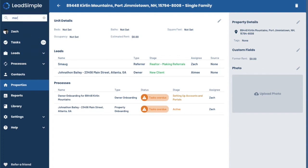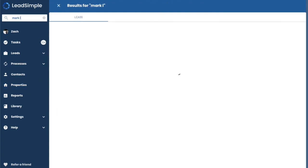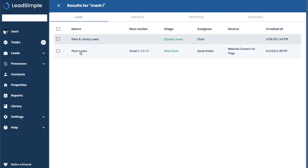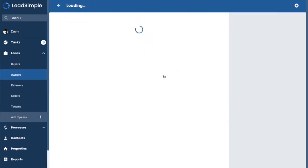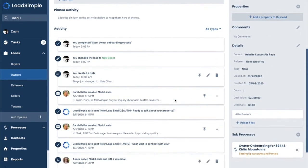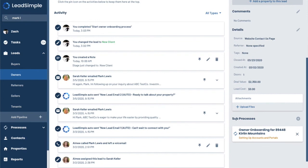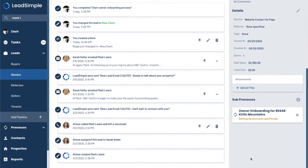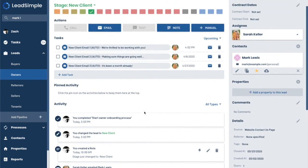As well as if I jump back to Mark Lewis, you can see here that we also have sub-processes since we triggered the owner onboarding process from this deal. And it also tracks here. So if the BDM handed off this deal to someone in operations, then they would be able to track and see how it's going, which is great.